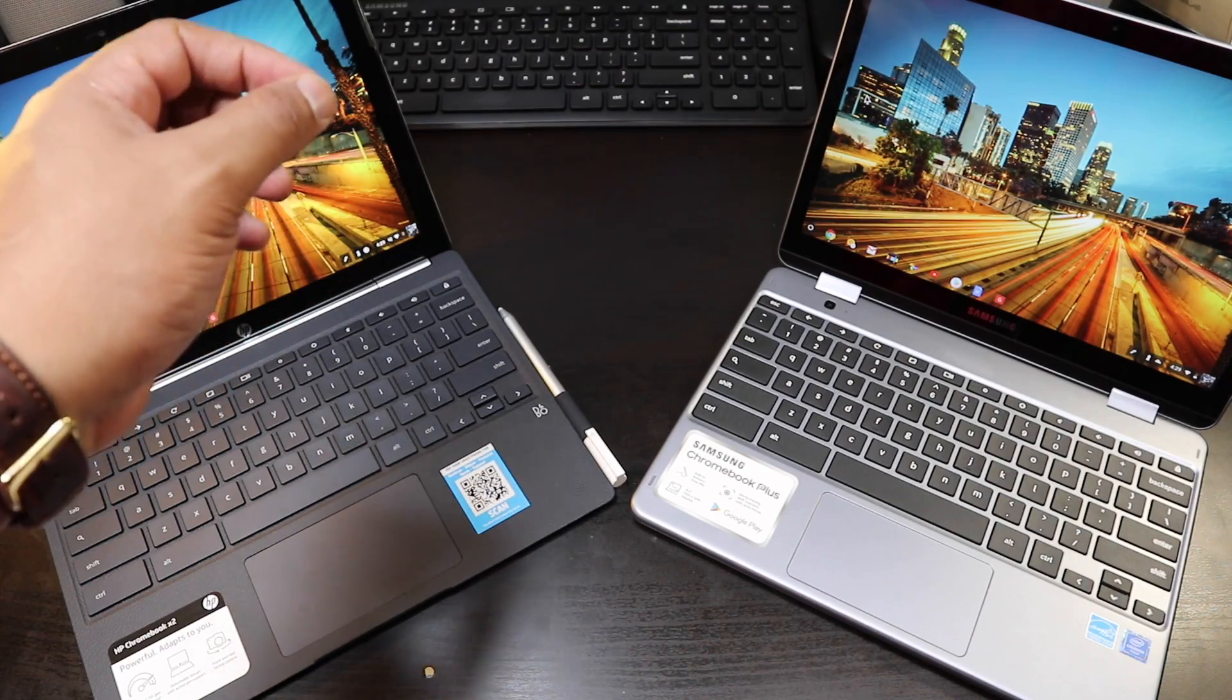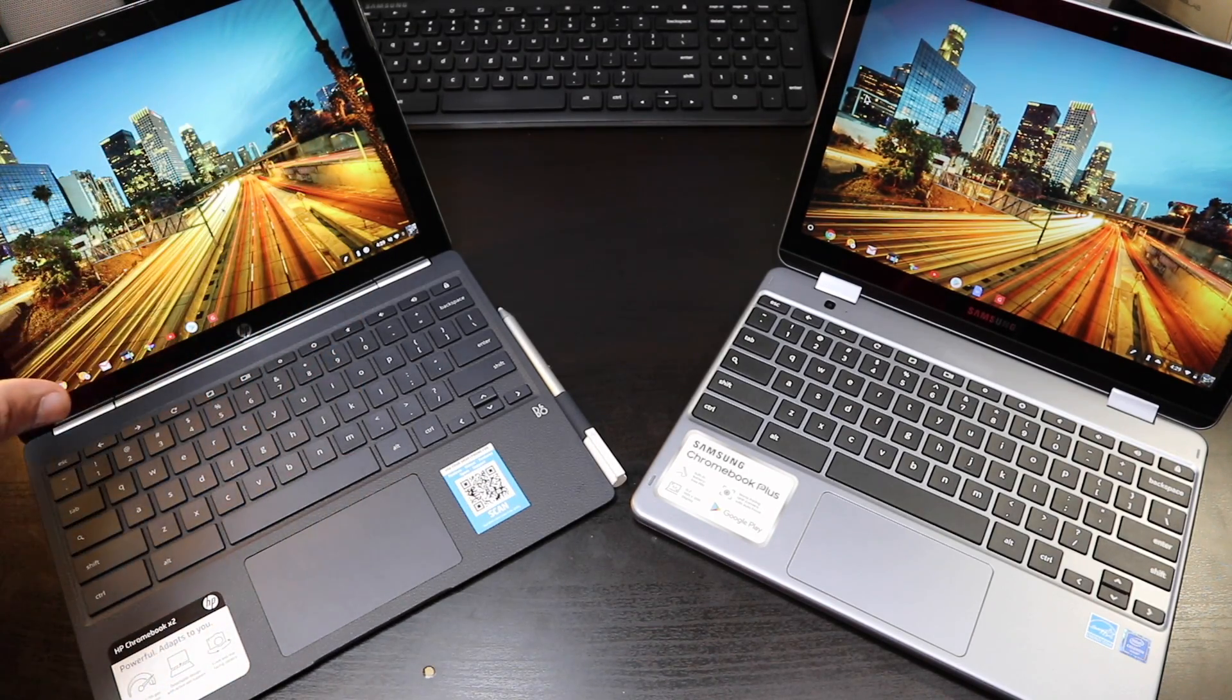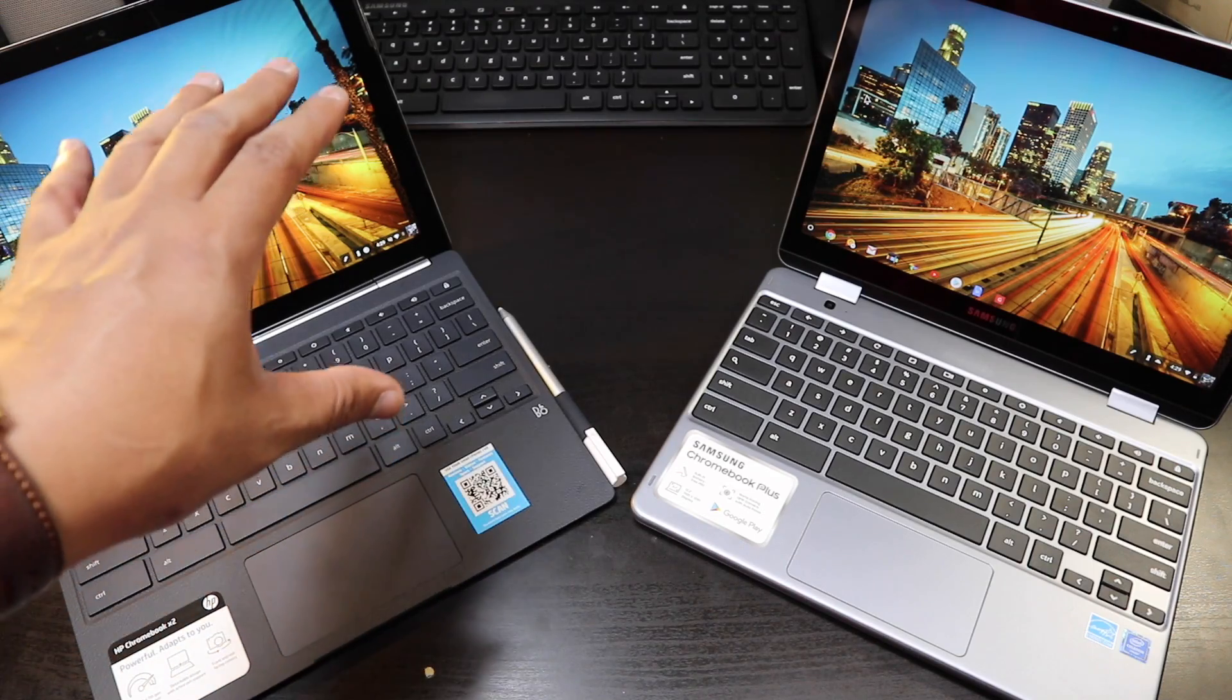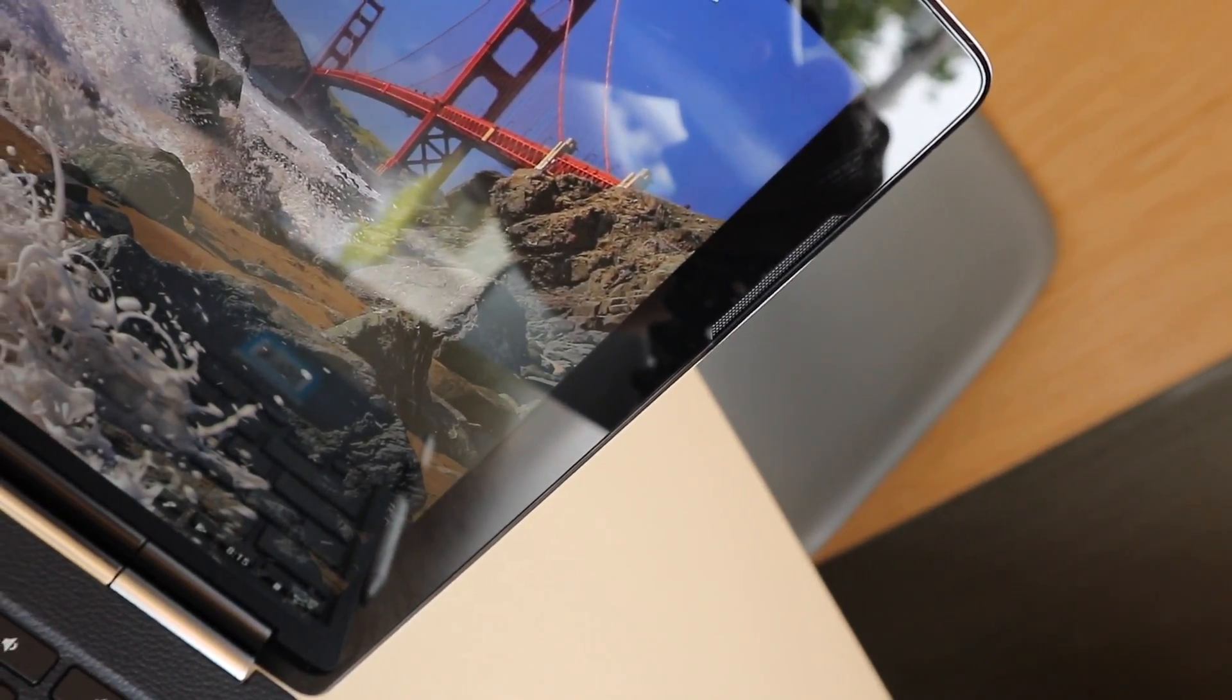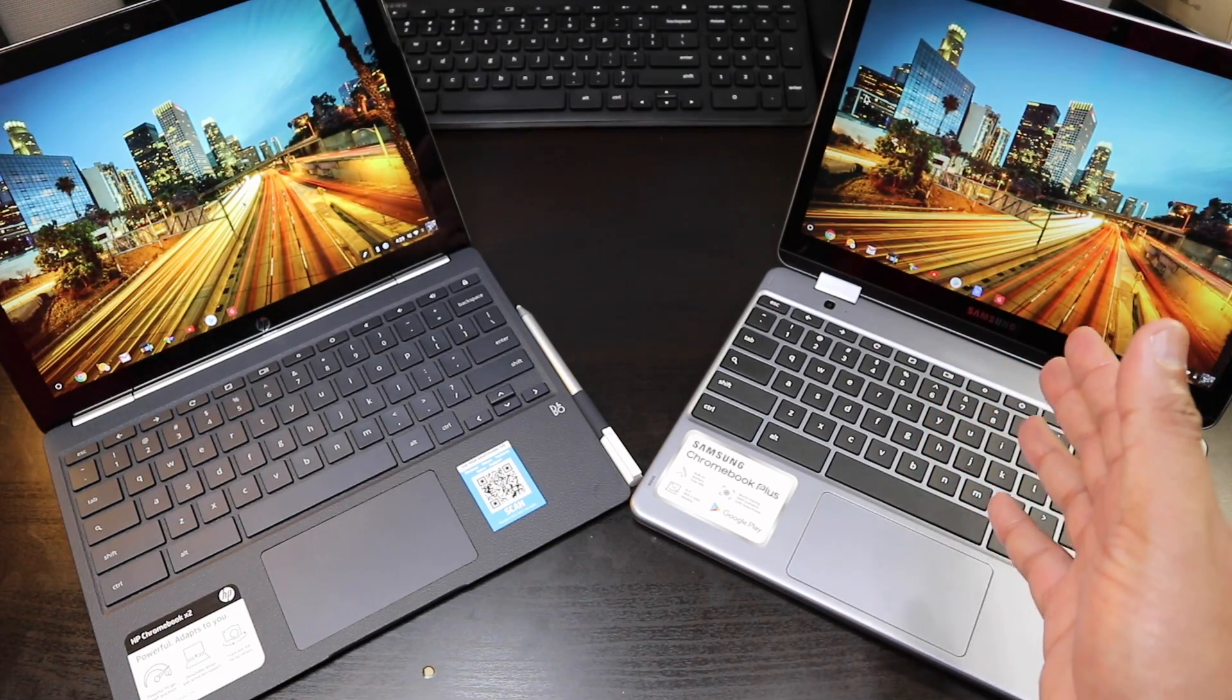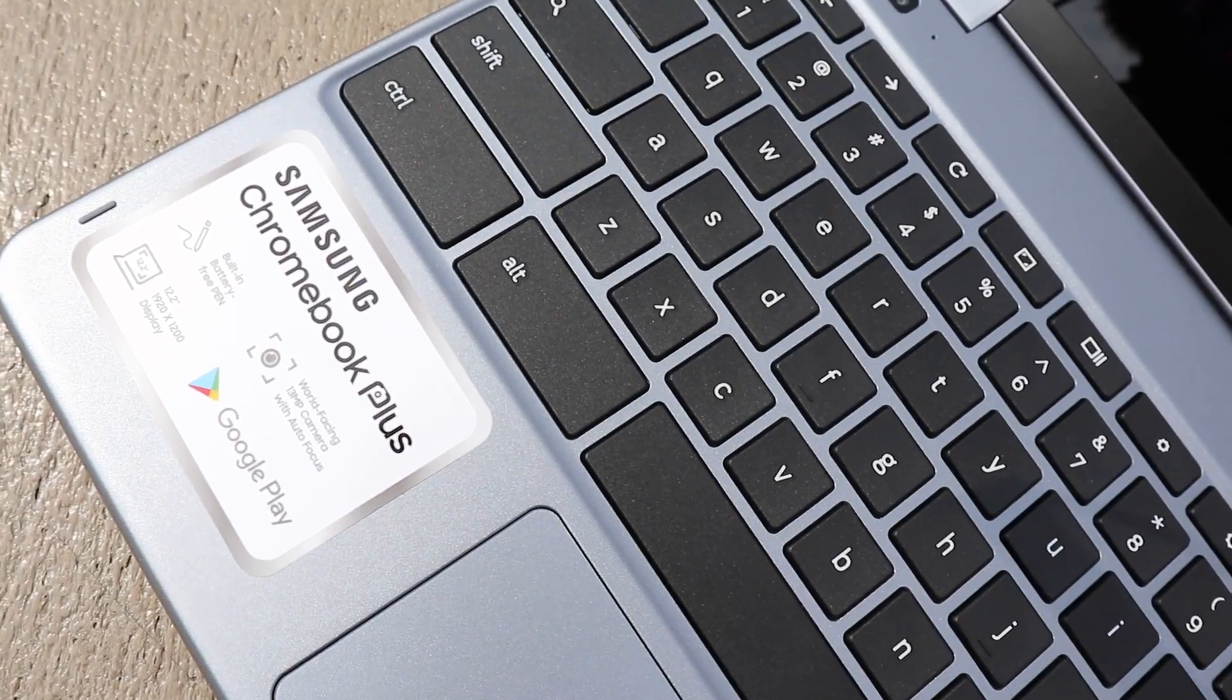The one failure where this Chromebook suffers is the speakers. The speaker quality is trash, I really don't like it. It has no bass, it has no thump, it's just basically two tweeters up at the top and I think that's terrible. When it comes to the Samsung Chromebook, you got better speakers but you got a terrible webcam and you got lower performance.